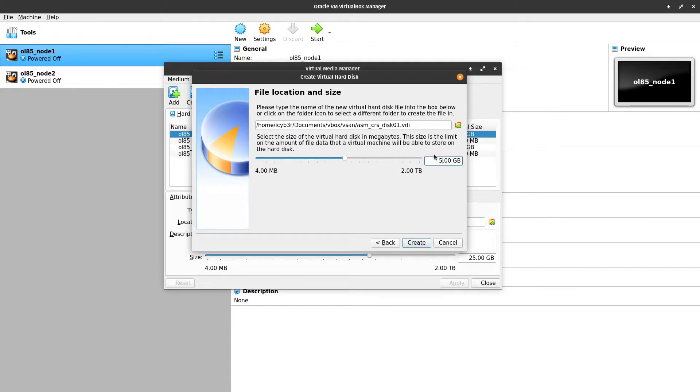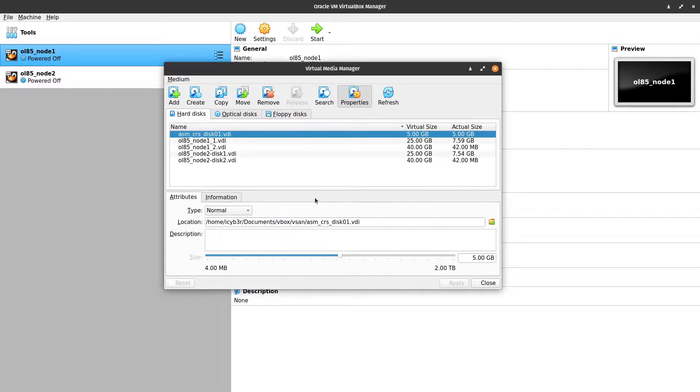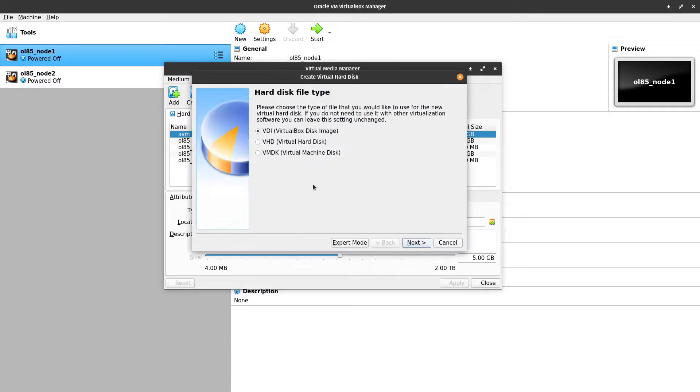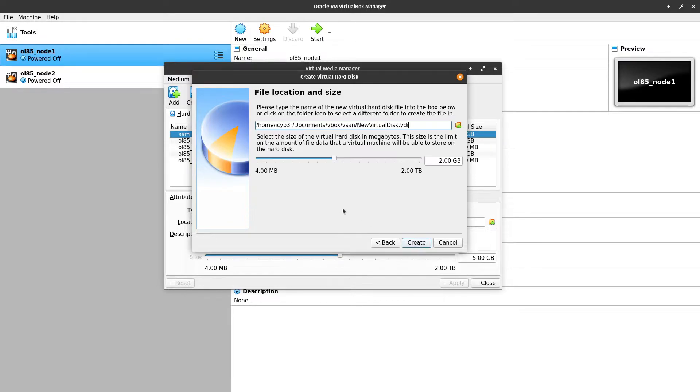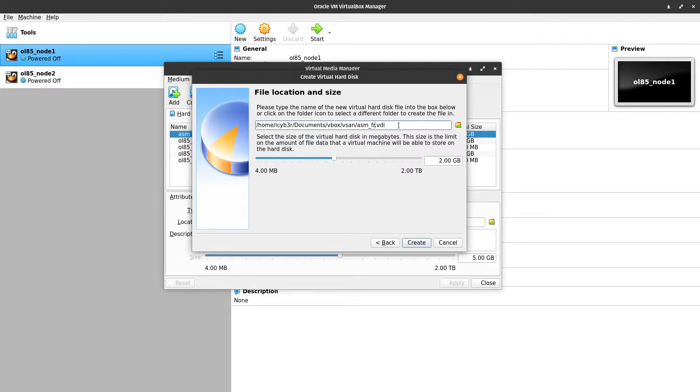As well here, VDI, next, fixed size, next. Here I will change the name to ASM FRA underscore disk 01 and the size will be 15 gigabytes, create.